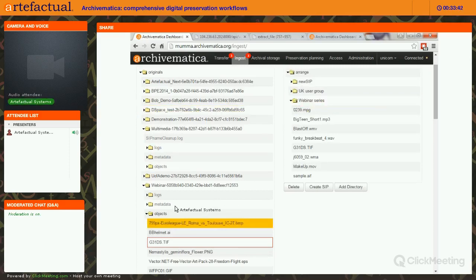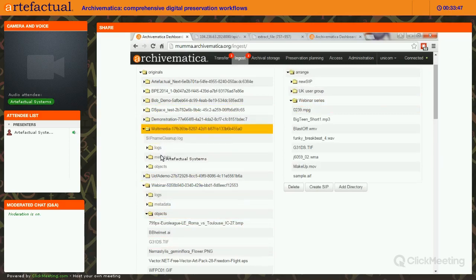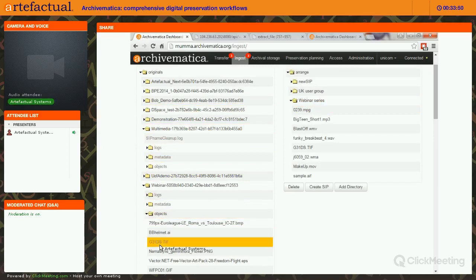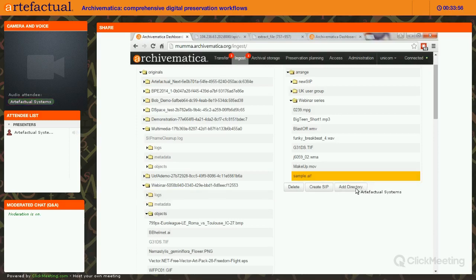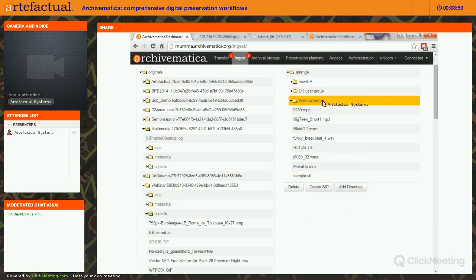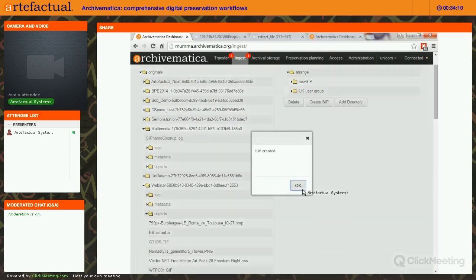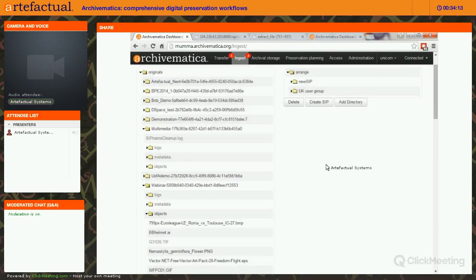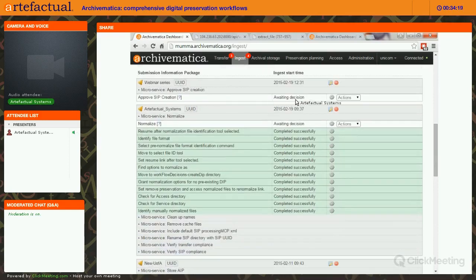If I want to add content to this SIP, I can pull an entire directory from a previous transfer into it, or move one object at a time. All of the logs and metadata are moved along with the content from each transfer — so even if you take just one object from a folder, you also get all of the associated logs and metadata. Then I highlight the SIP, click Create SIP, accept it, and it shows up in the ingest workflow.